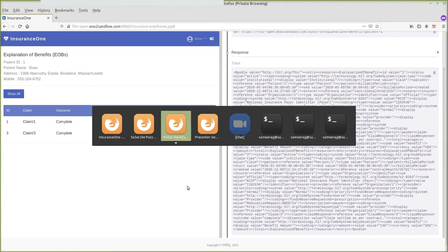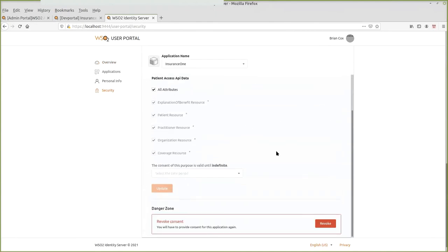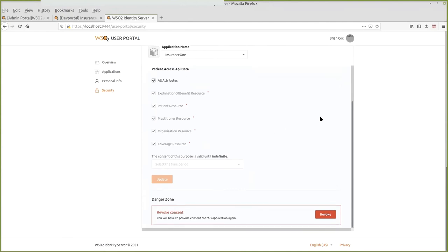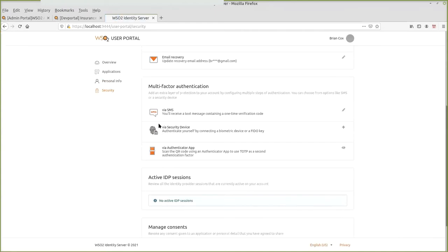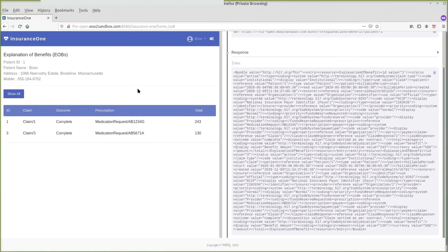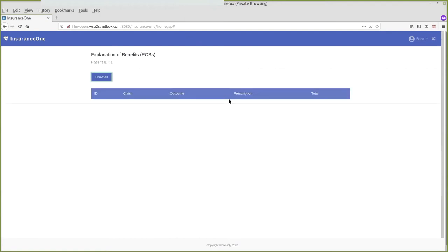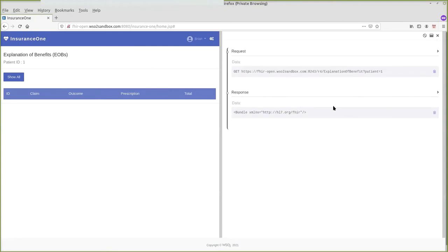Since the consent policy is mandatory, the user doesn't have flexibility at a granular level — they can either deny it or proceed to share the data with the application. The user can also provide the time duration for this consent to be valid, and then the authorization server will take care of automatic revocation after the validity period. Continuing into the application, the patient data is populated. Clicking on the button retrieves the Explanation of Benefit data for this user — returned in FHIR format via the standard Explanation of Benefit API.